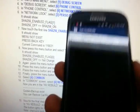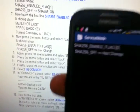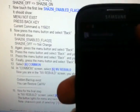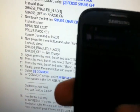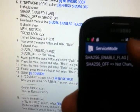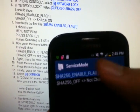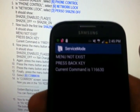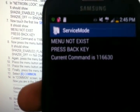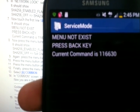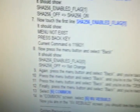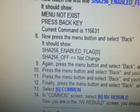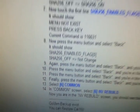Even if you proceed, you can see my current command is 11663-0 — it needs to be 11663-1 or it's not going to work.